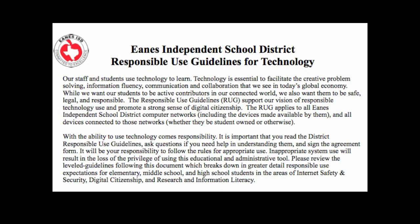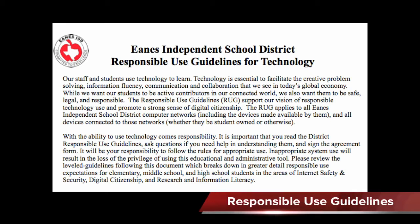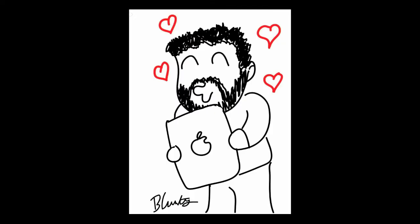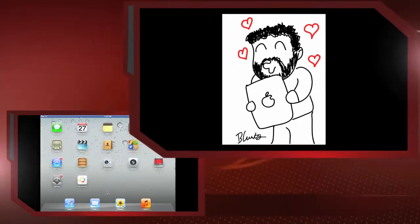You all are familiar with the Acceptable Use Guidelines of the past for the district. Well, now we've changed those to the Responsible Use Guidelines for Technology. In there, you'll find a specific section for high school students talking about internet safety and security, as well as digital citizenship. We want you to care for and love your iPad, and we also encourage you to personalize it. But please remember that this is a learning tool provided to you by the district.